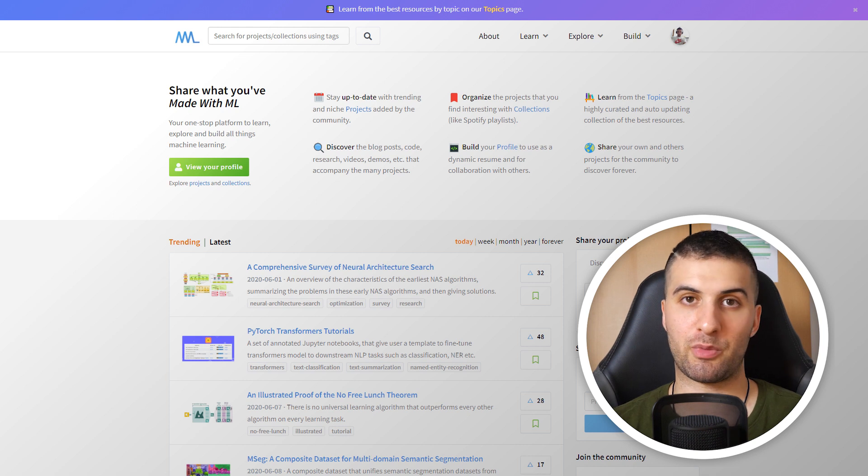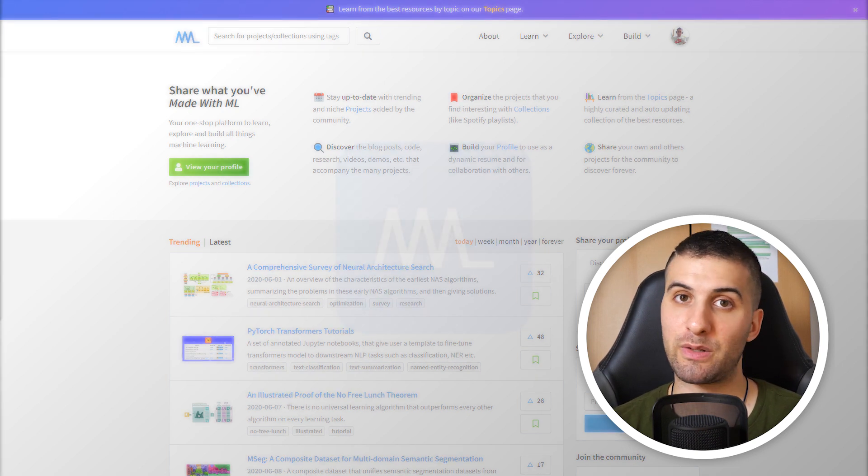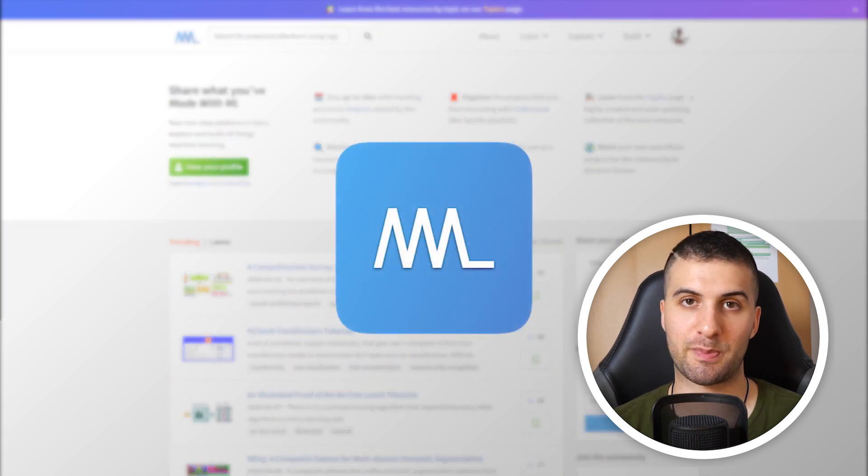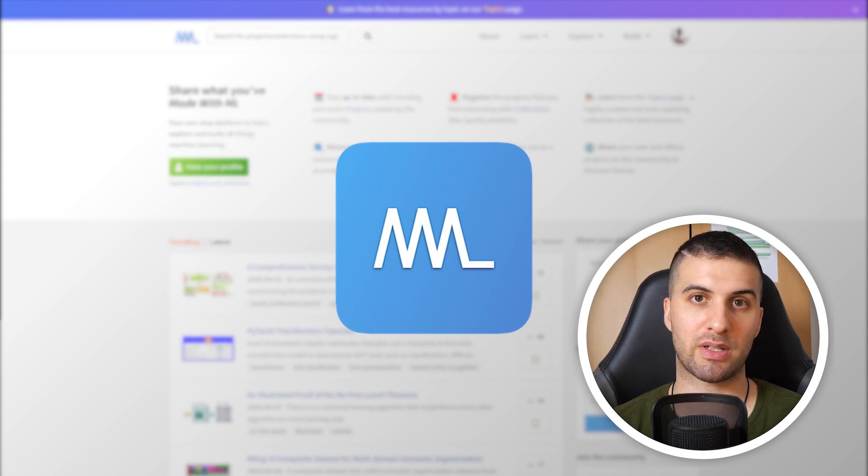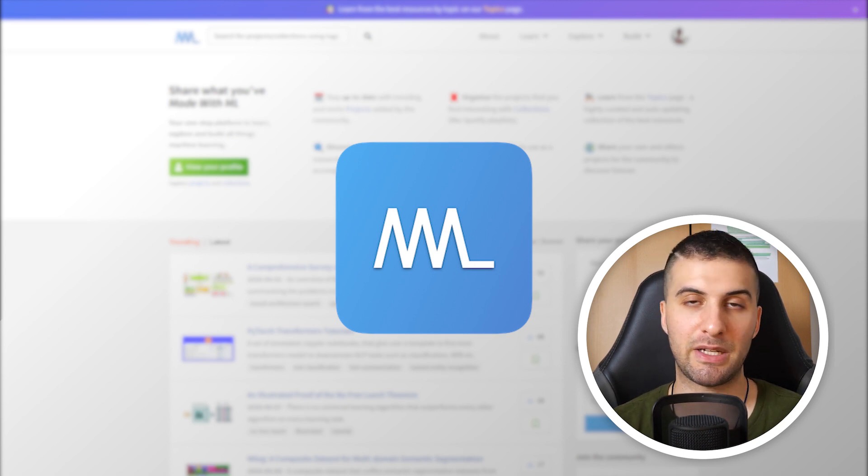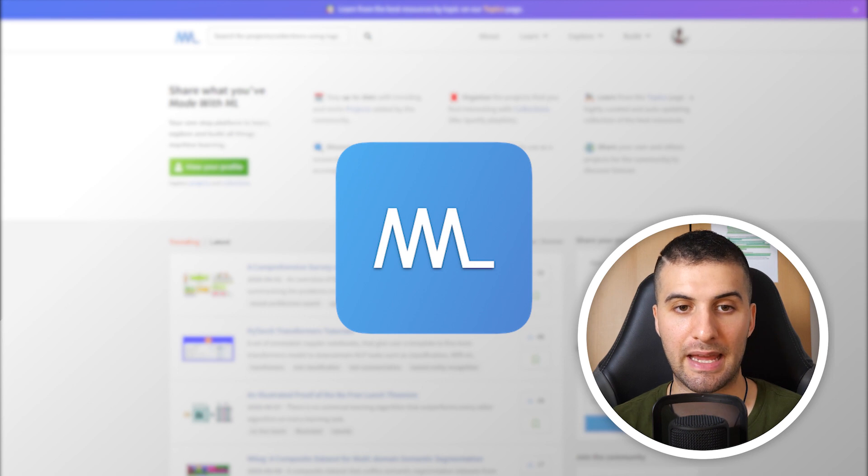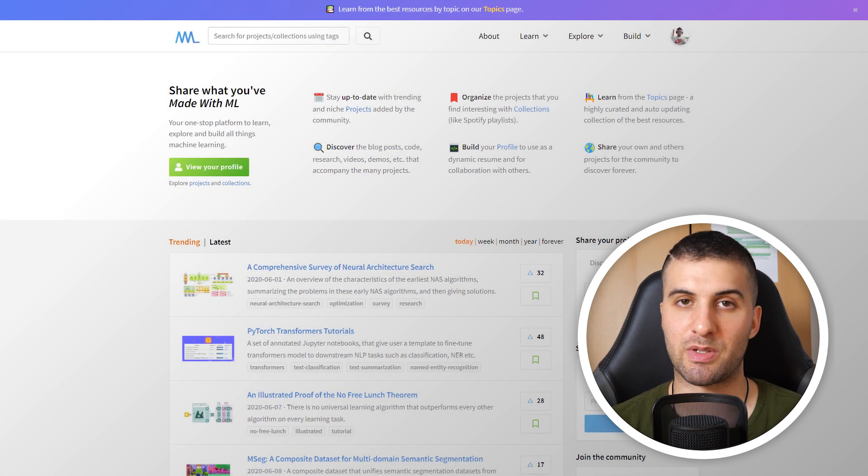Today I want to talk about a platform which I recently discovered, which is super awesome. It's called Made with ML, which was built by Goku Mohandas, who I also had on my podcast. He's a former NLP researcher from Apple, and the platform is super awesome.